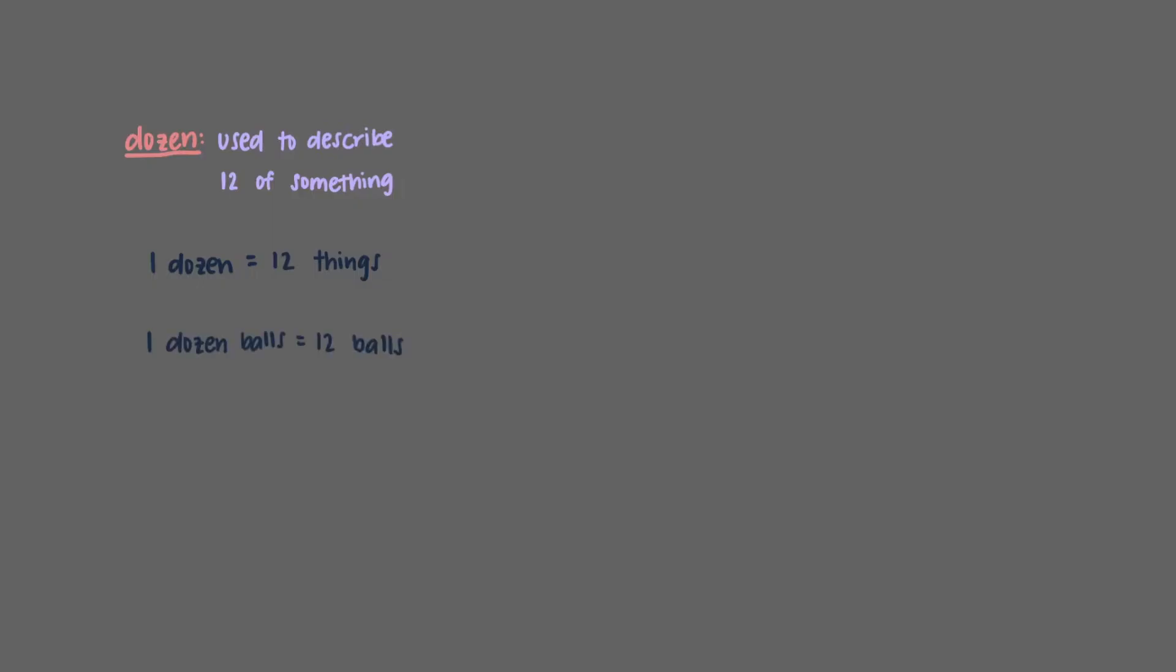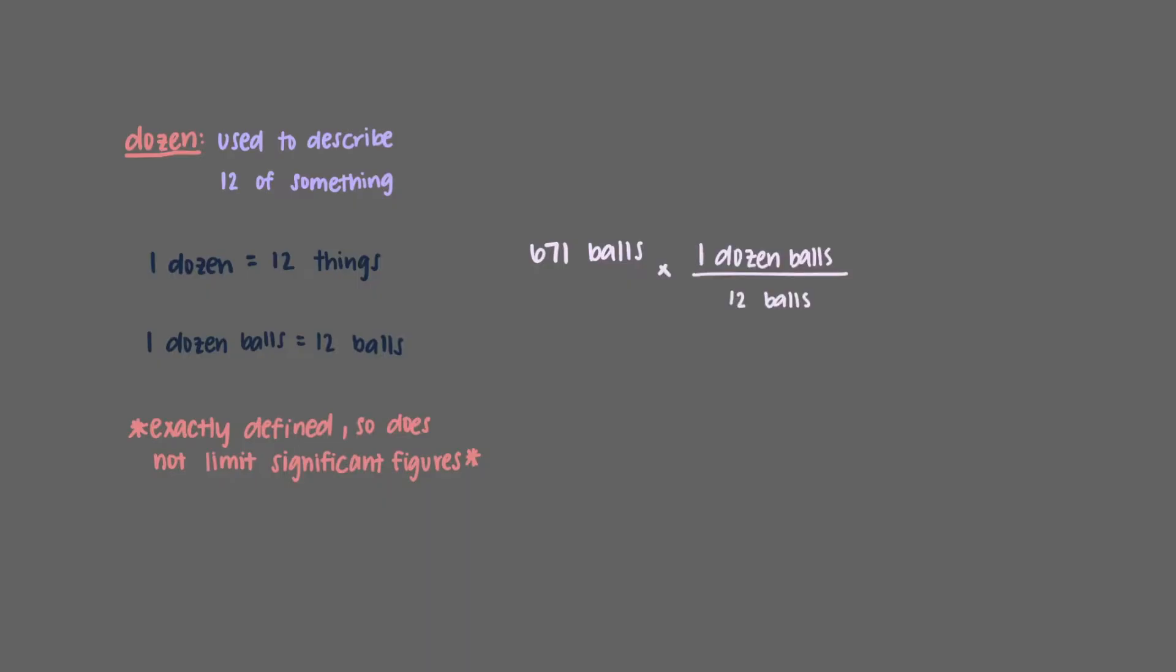Note, since this collection is exactly defined, it will never limit our significant figures. If we start with 671 balls and multiply this quantity by one dozen over 12 balls, we get that we have 55.9 dozen balls.